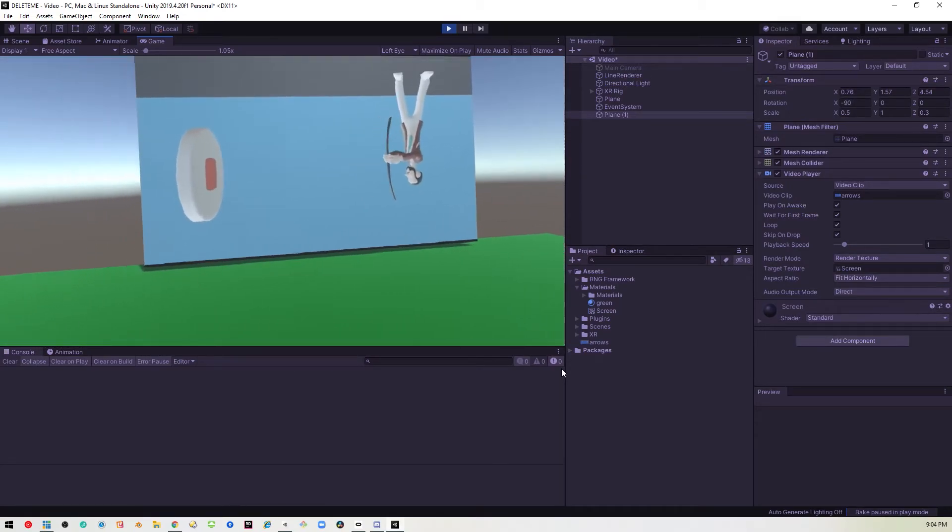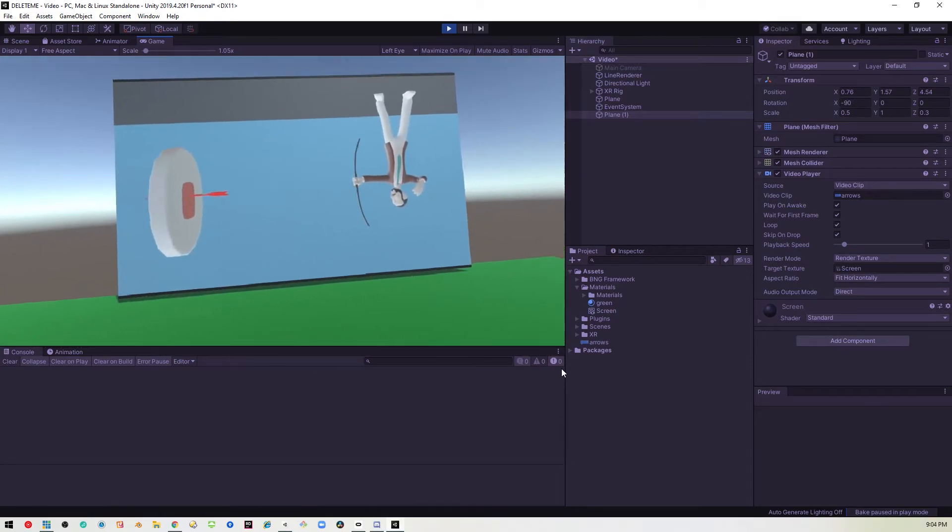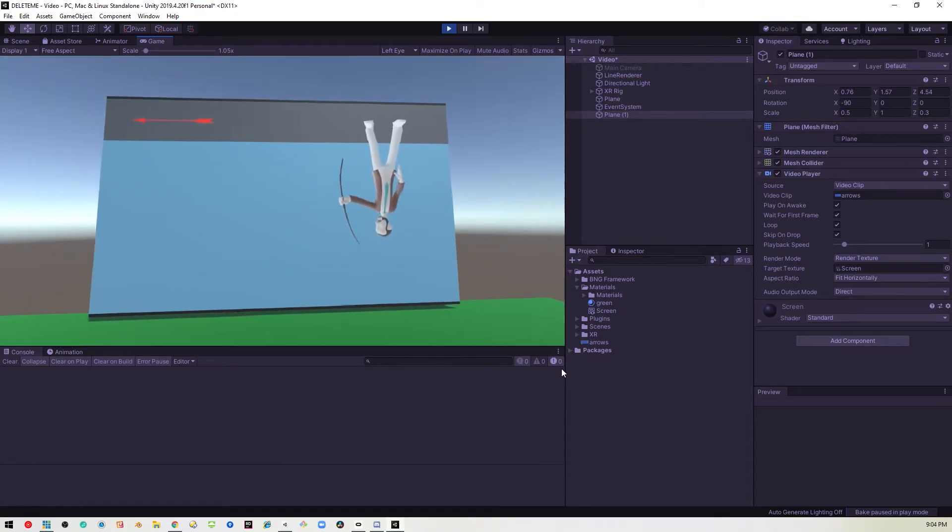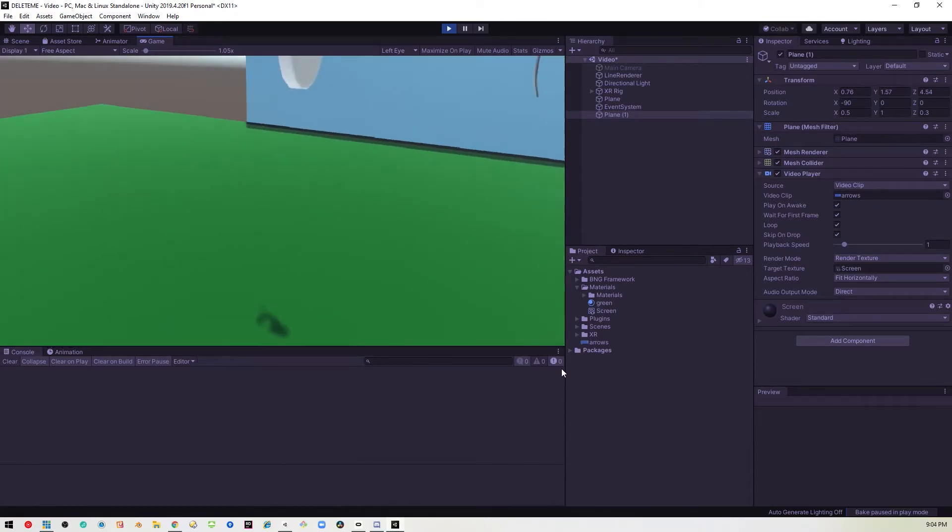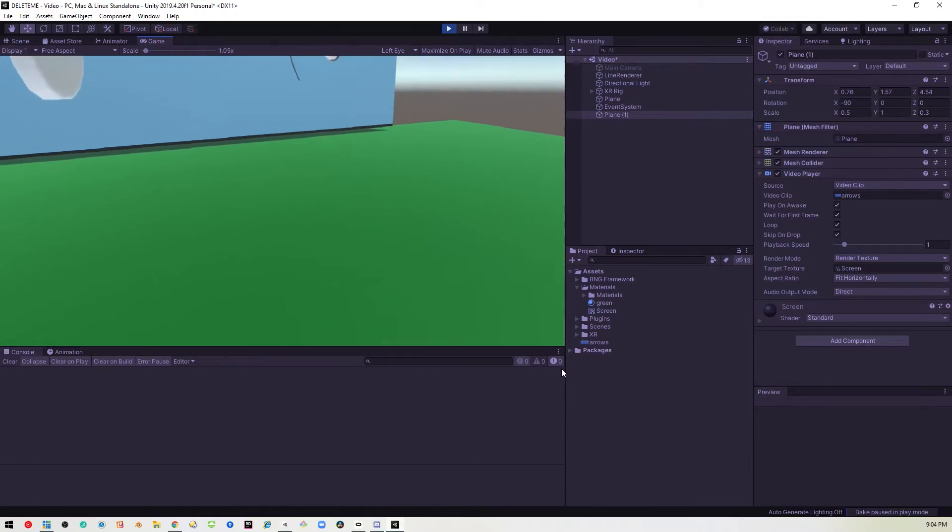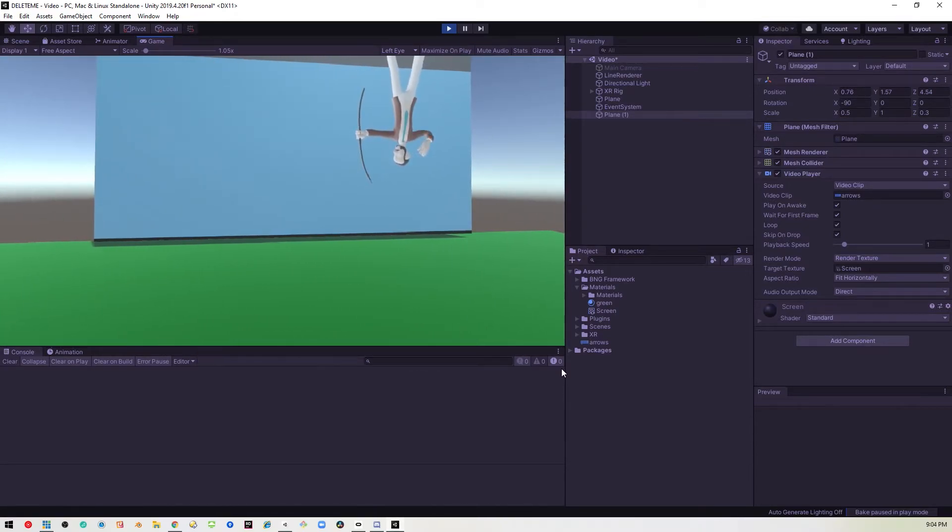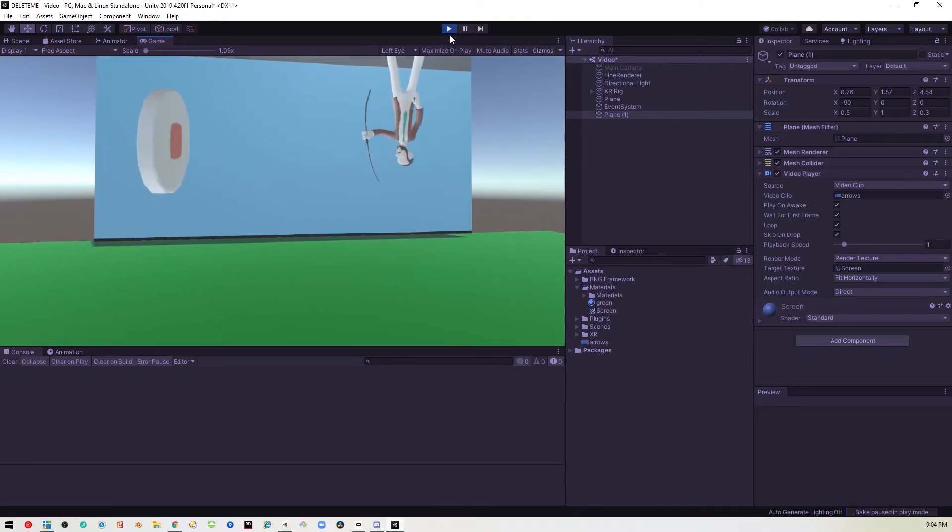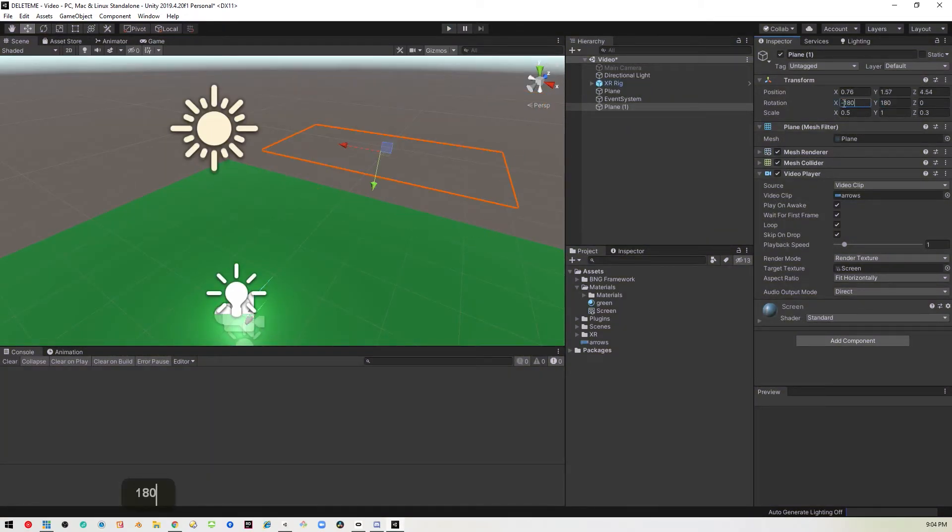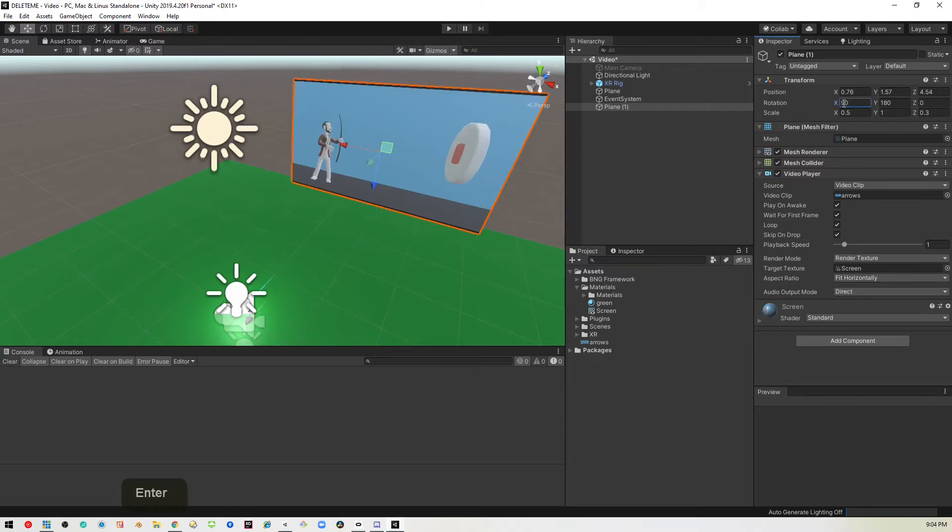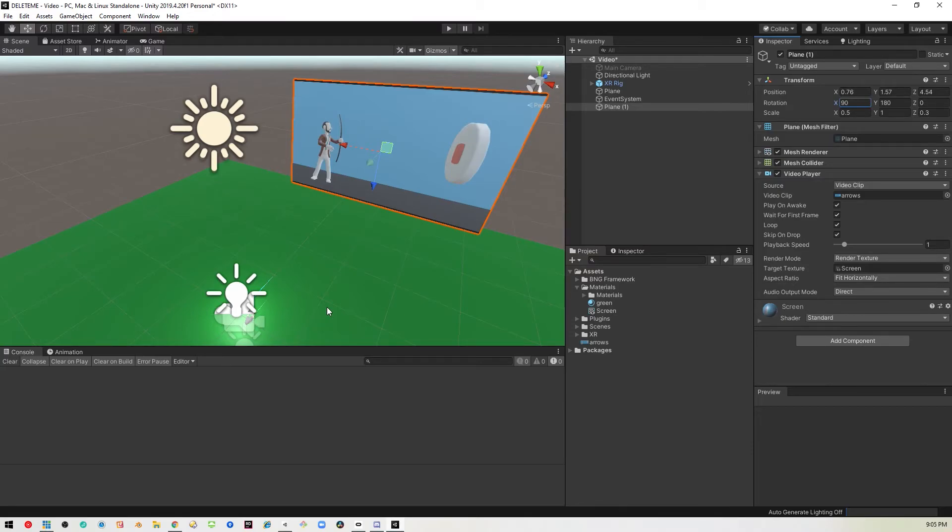Okay, well it worked, but the video is upside down. So we'll just go ahead and flip that over. All right, so 90 and 180. There we go. Now we're facing the right way. And if we play the video, it should play perfectly.